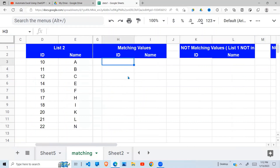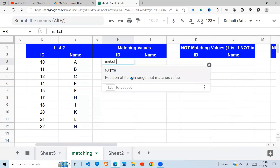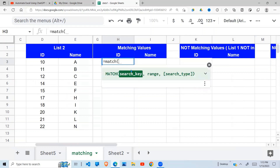We're going to start off with finding the matching values, and I'm going to use a number of Google Sheets functions. The first function is the MATCH function. The MATCH function finds matching values — you give it a search key, a range to search in, and a search type for exact match. It returns the position of matching values, and when there's no match it returns N/A.